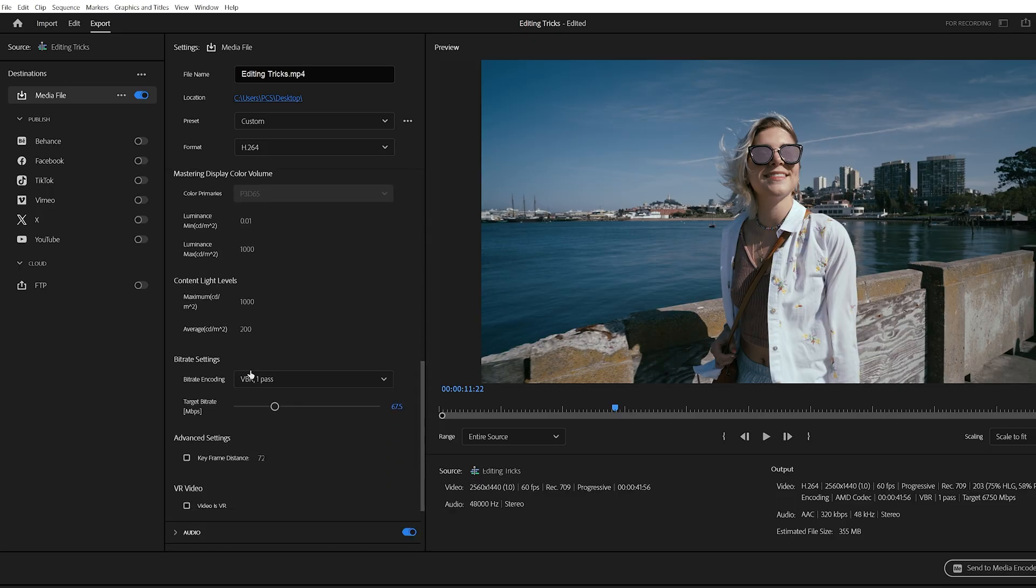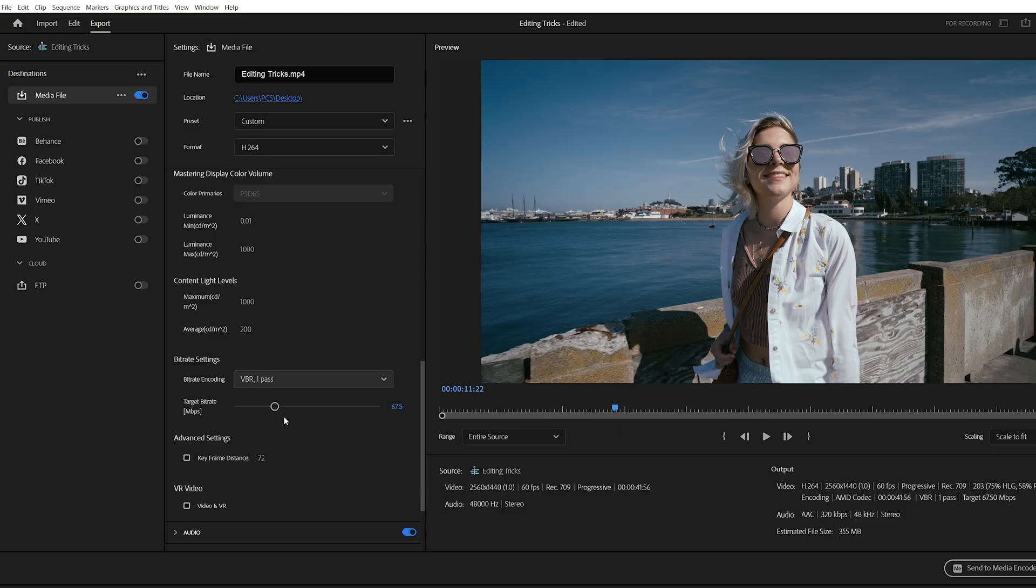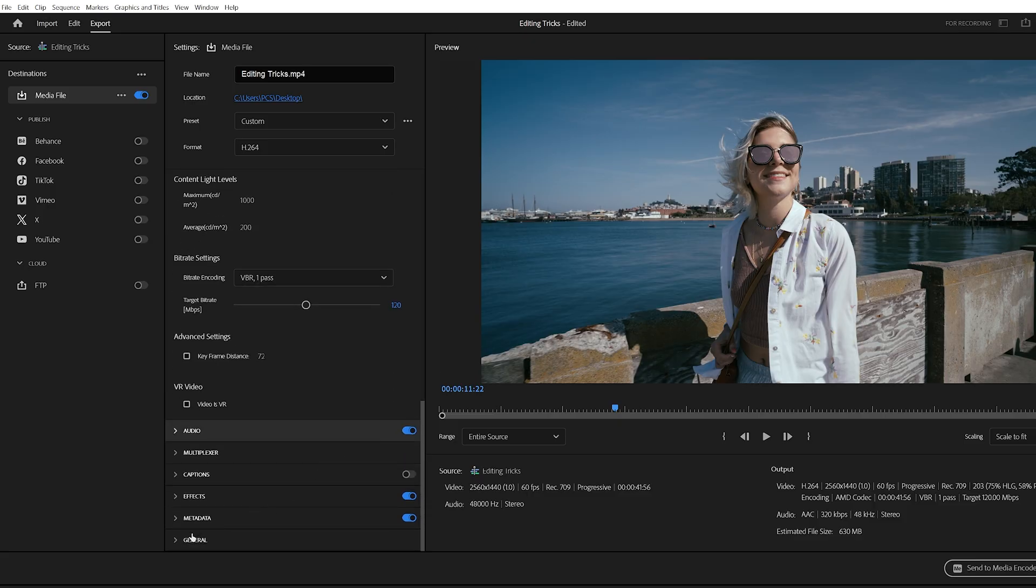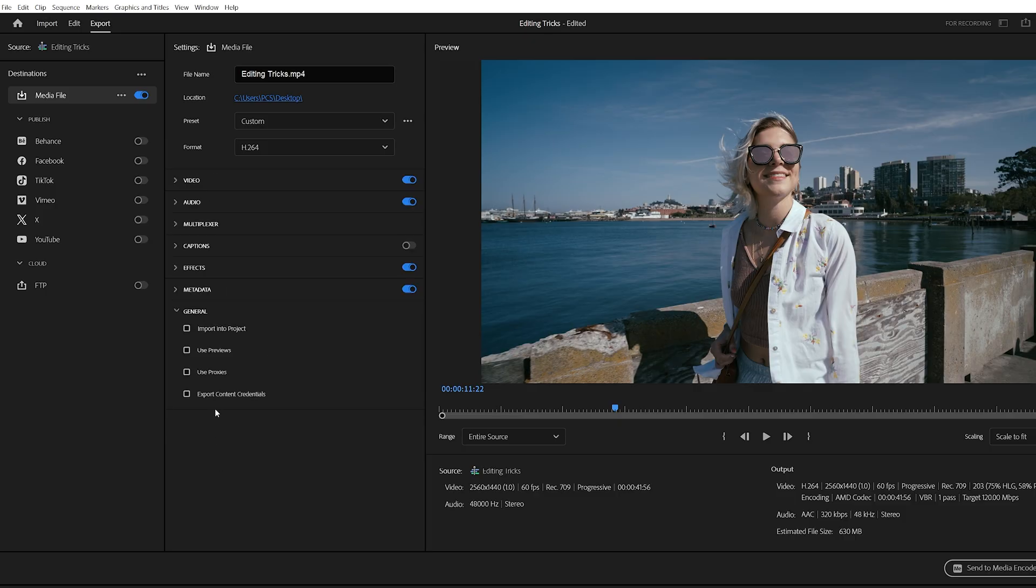For bitrate settings, choose VBR one pass and set the target bitrate to around 120 megabits per second. This will give you a sharper, higher quality video output. Finally, expand the general tab and enable use previews. If you rendered previews during editing, Premiere will use them during export, saving you time.